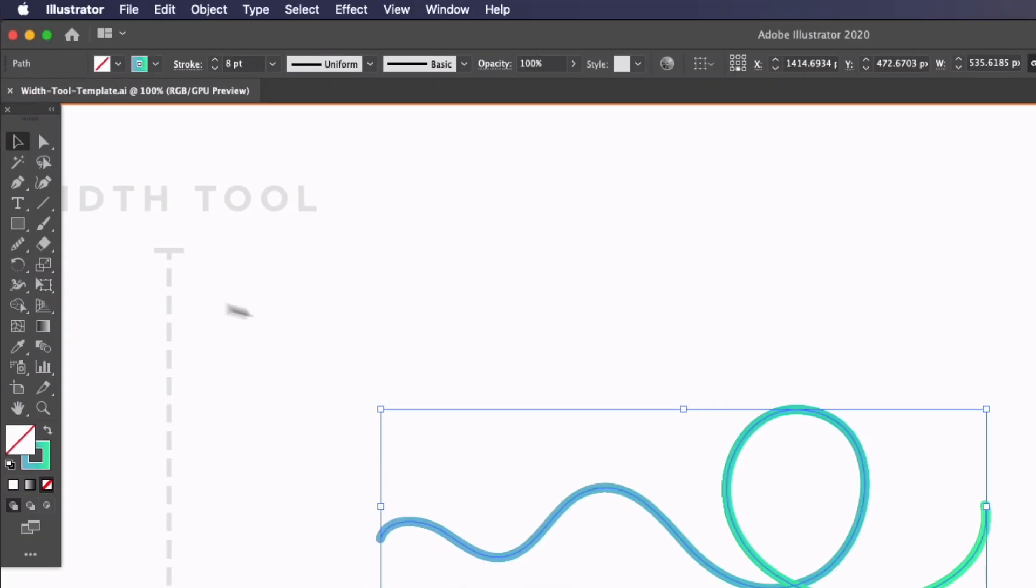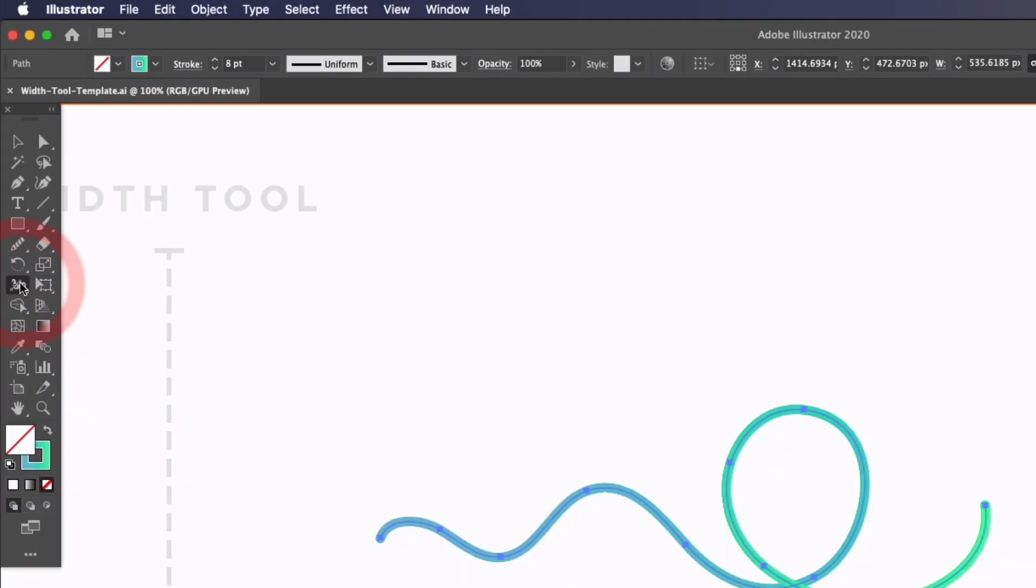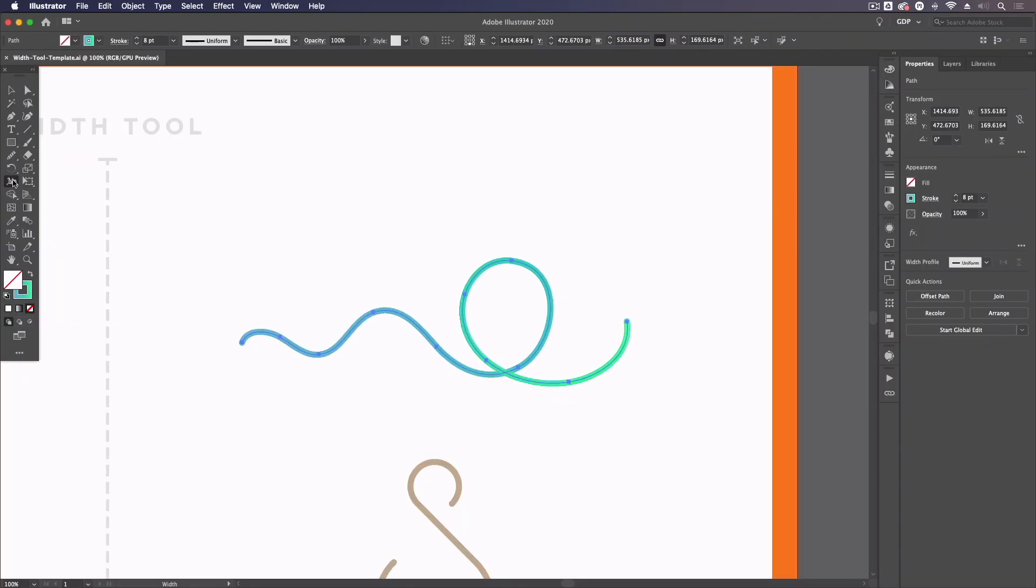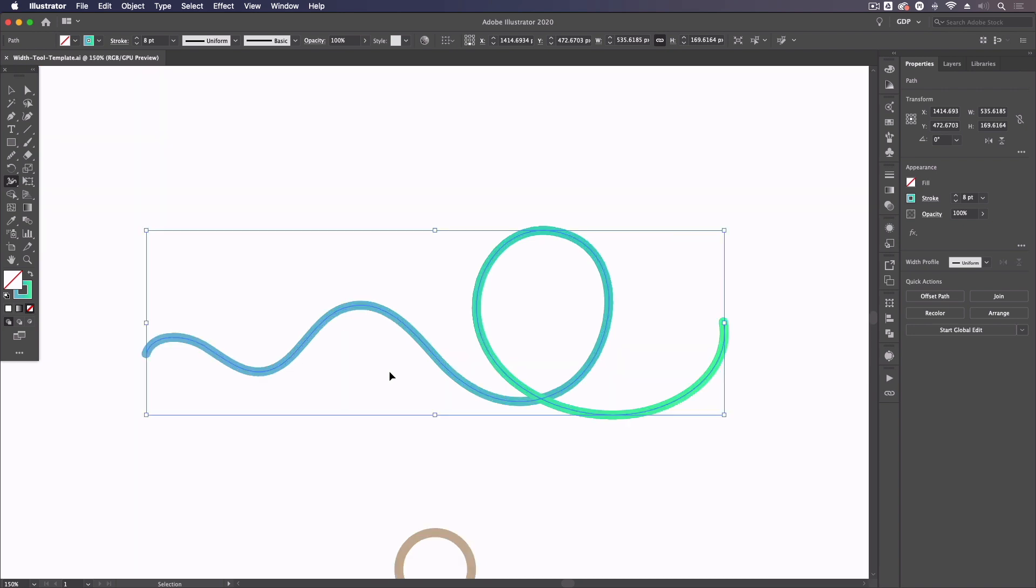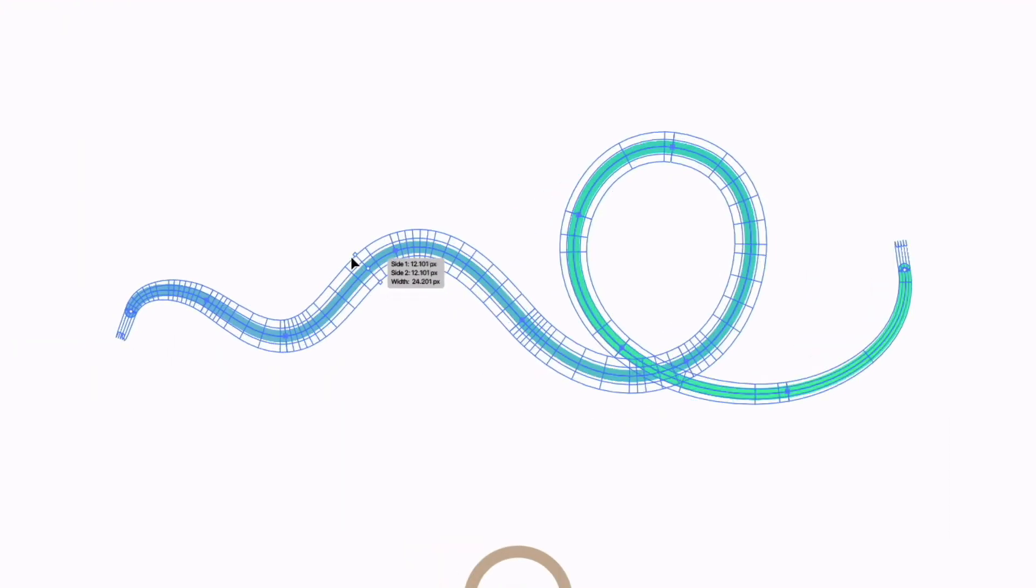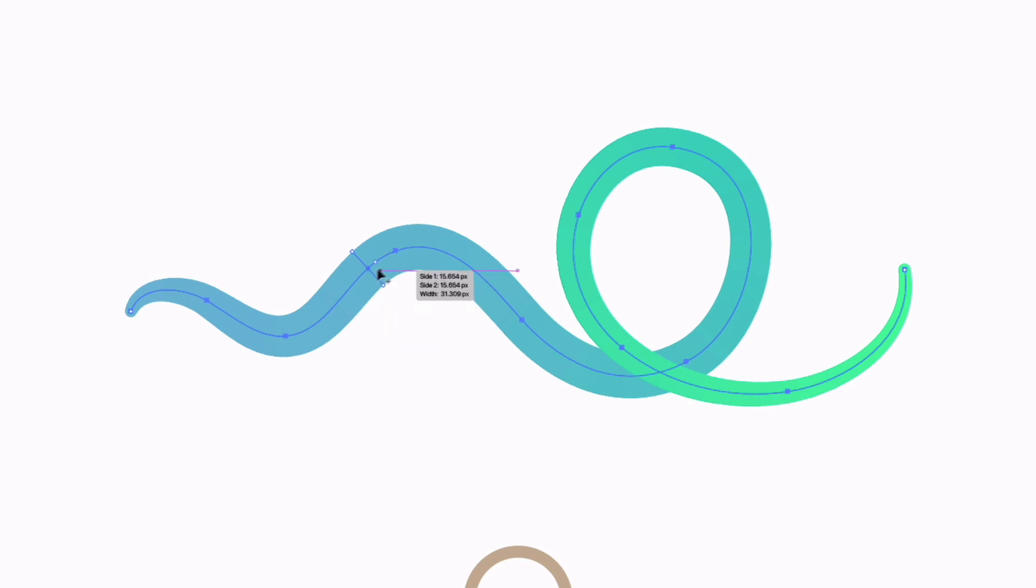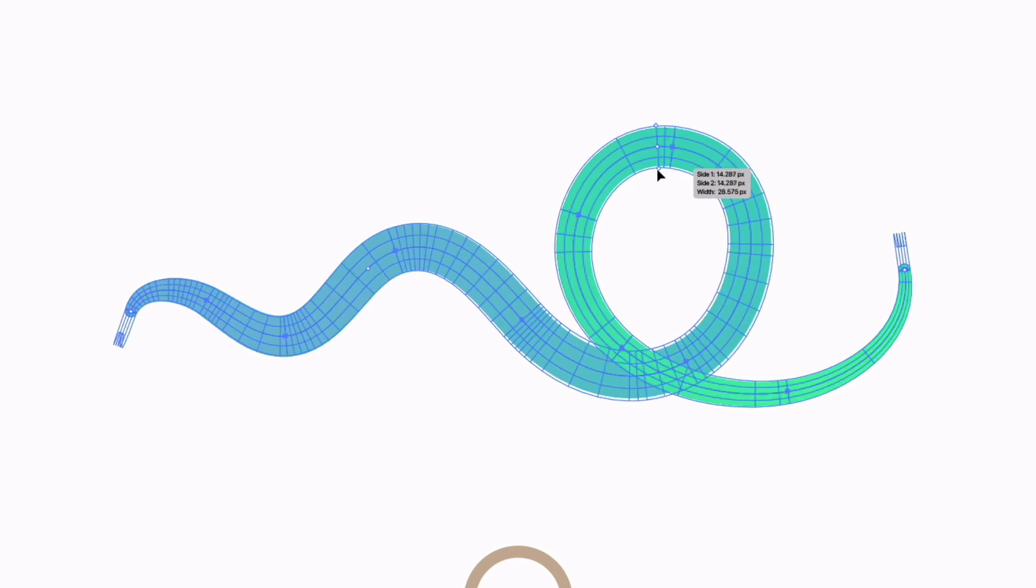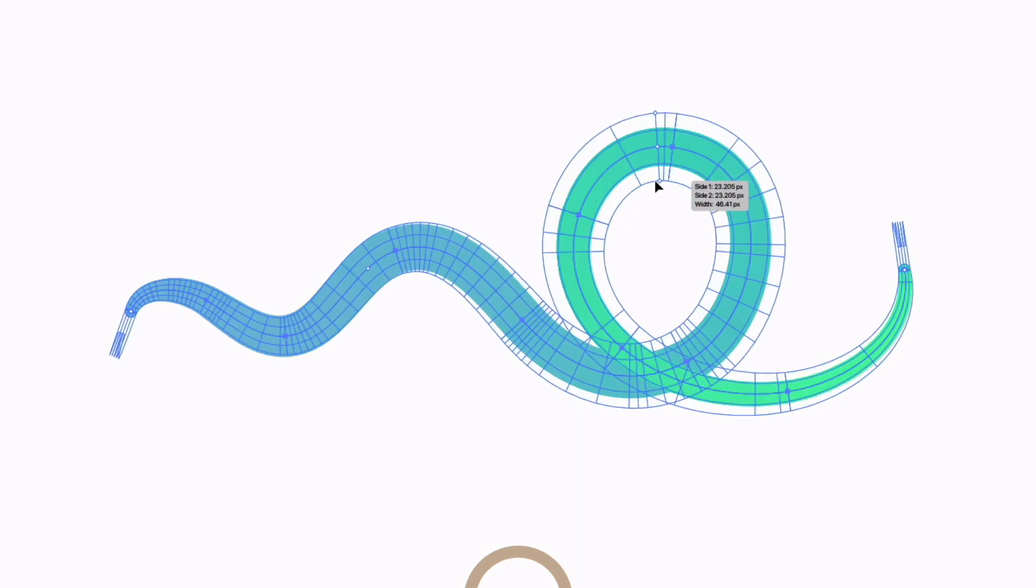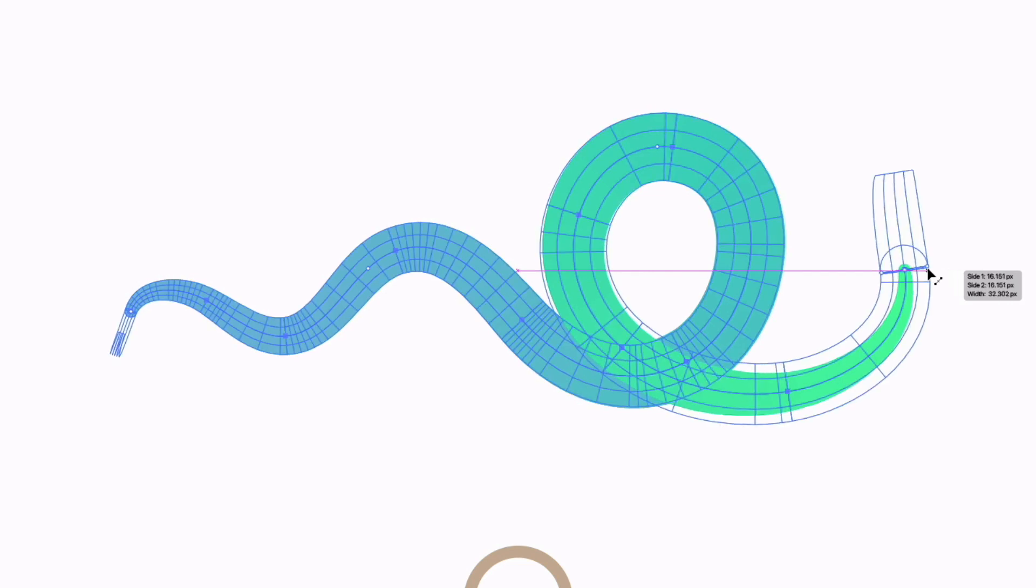And the width tool can be found over on the left hand side. The keyboard shortcut is shift and W. Now I can start using the width tool by simply clicking and dragging anywhere along the path. And as you can see, I can create a width point and adjust the width at that point in the path. Now I can add as many of these as I want along the path, including the start and end points.